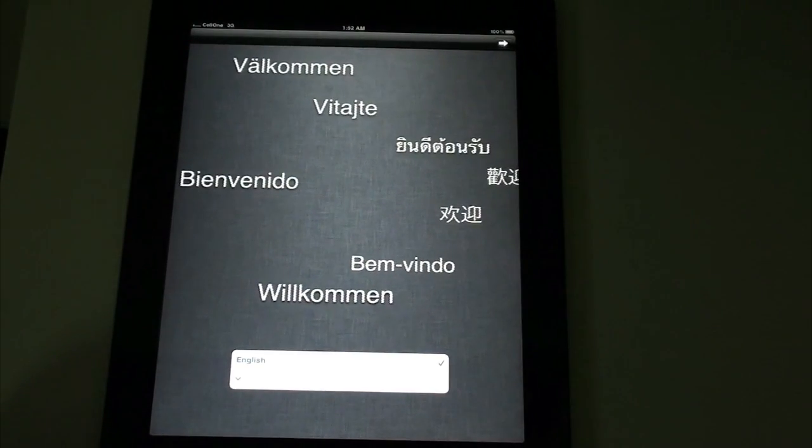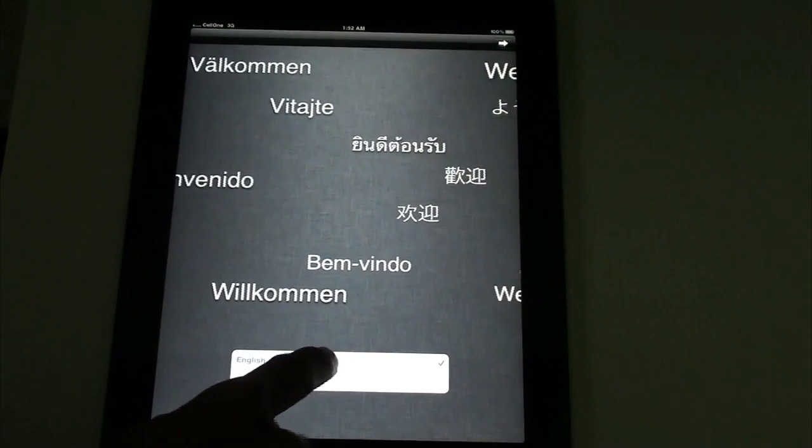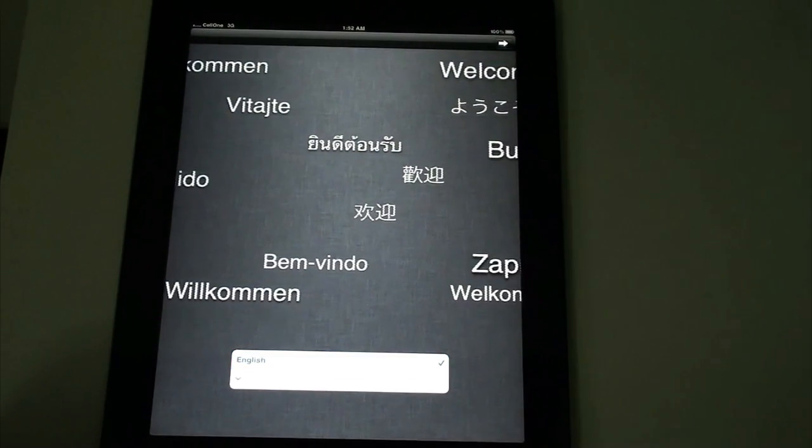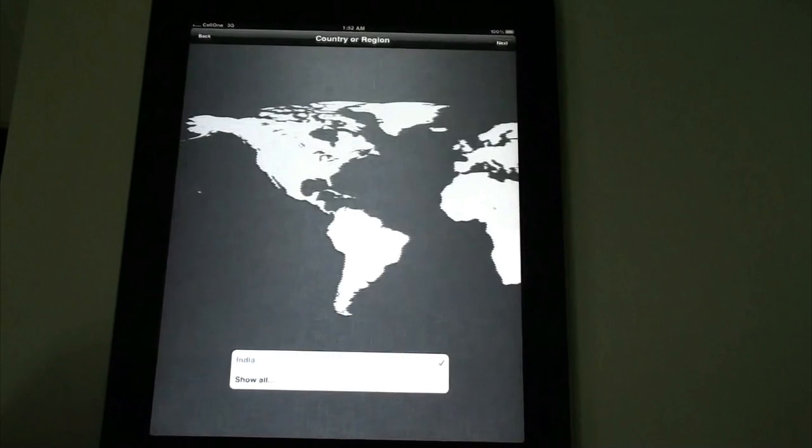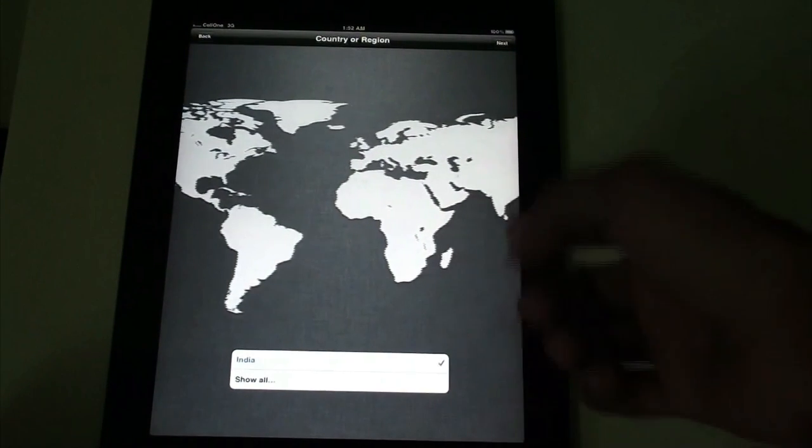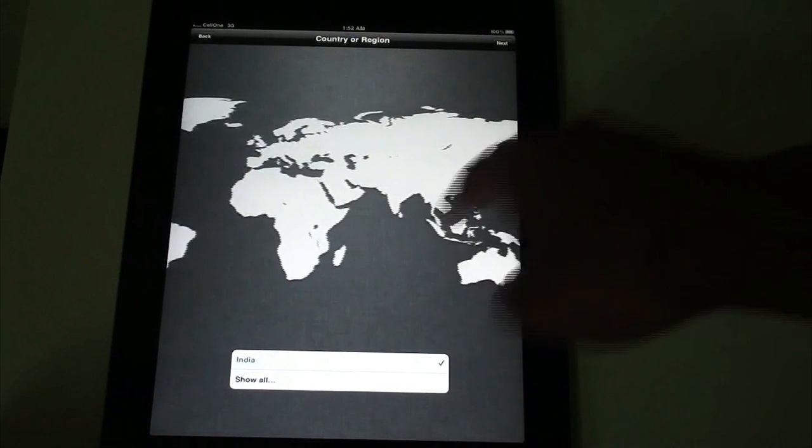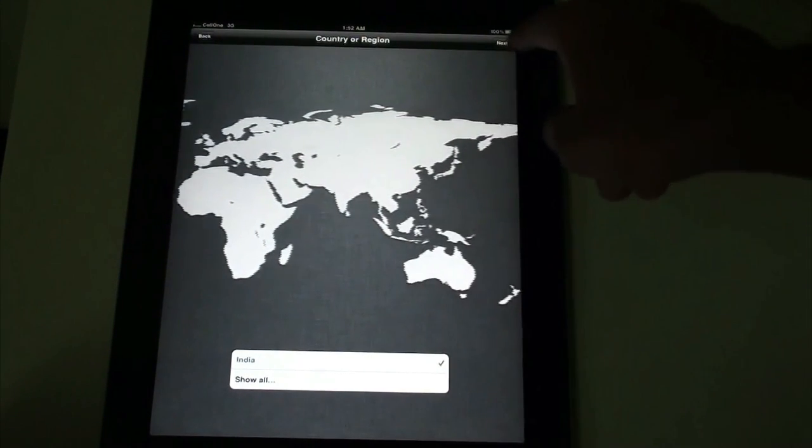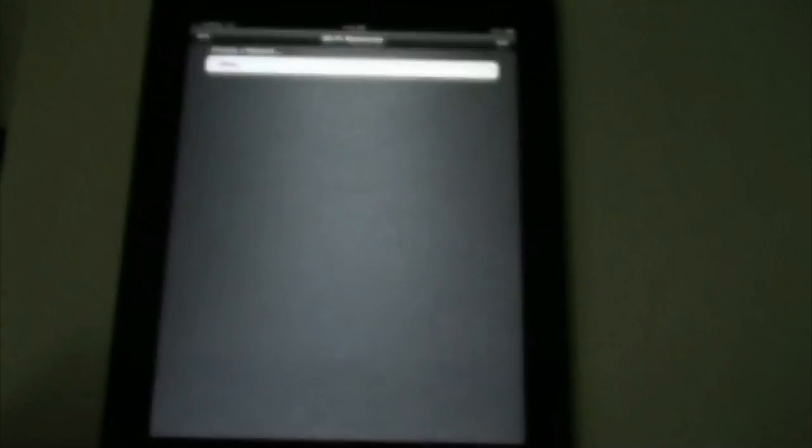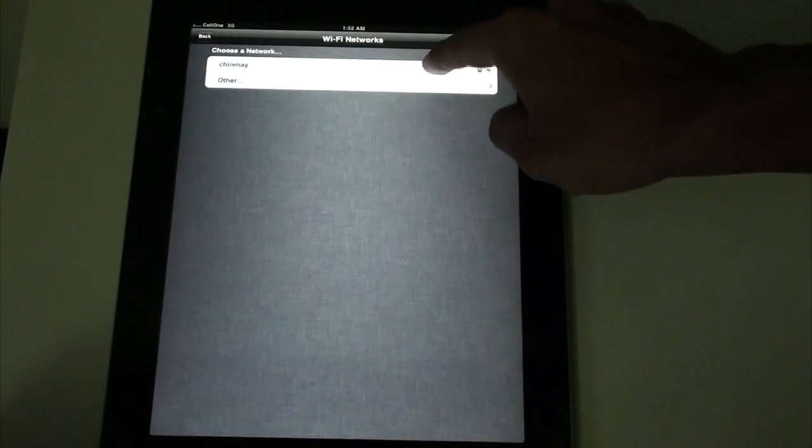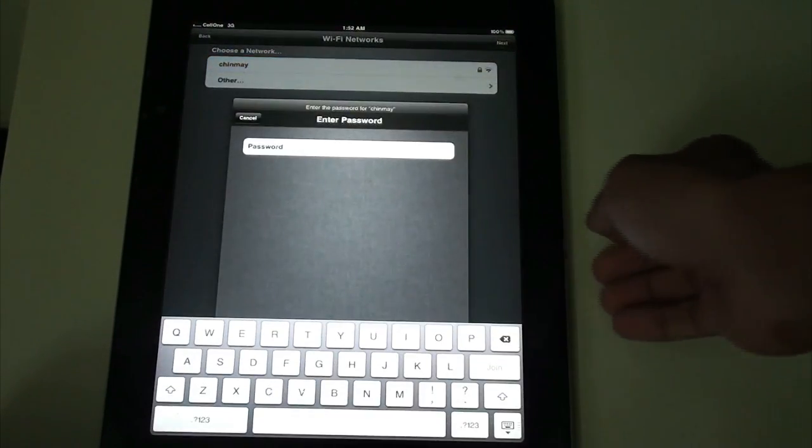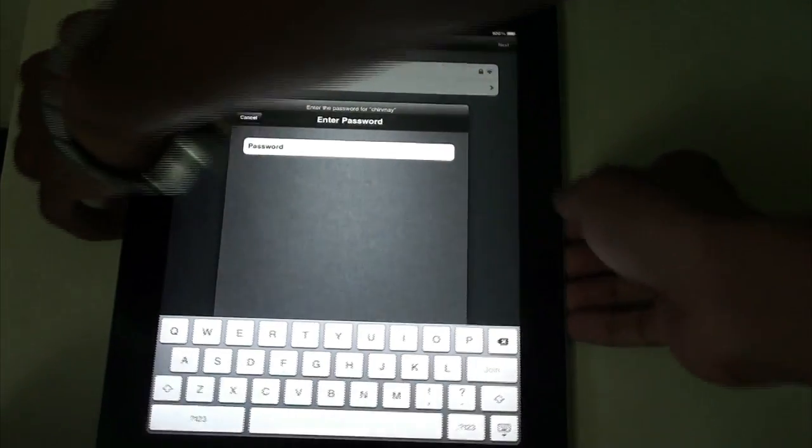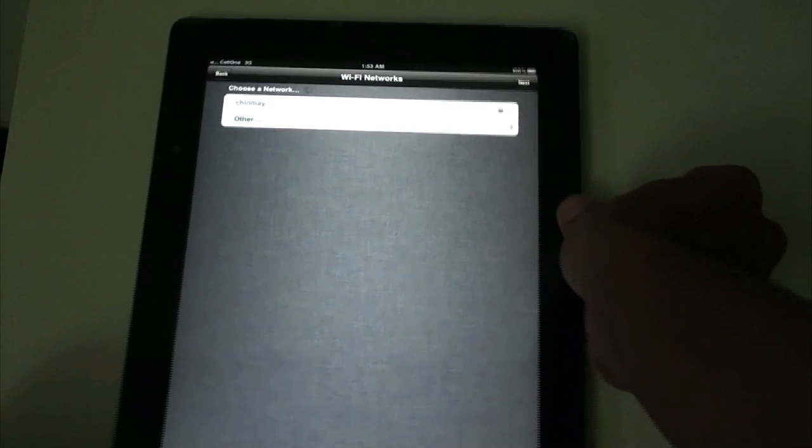We are going to be going with the wireless setting. We're going to be selecting English, and I'm going to be clicking on Next. We have to select the region - India has already selected, so I'm going to be going for Next. It is telling me to choose a network. I'm going to be choosing my network and let me just enter my password here. So it is connected to my wireless network here.